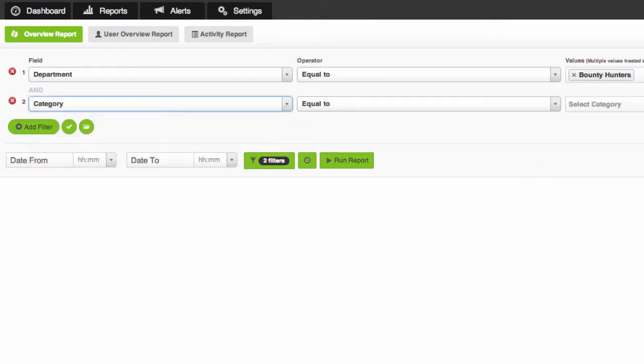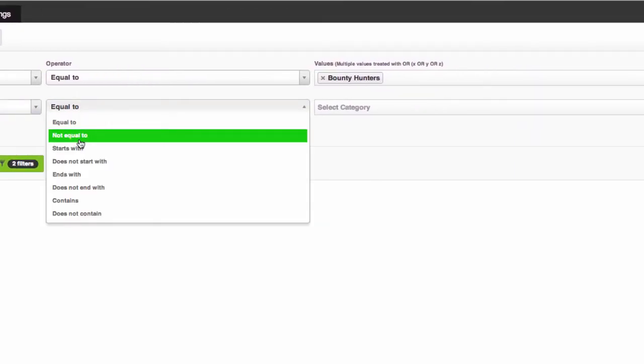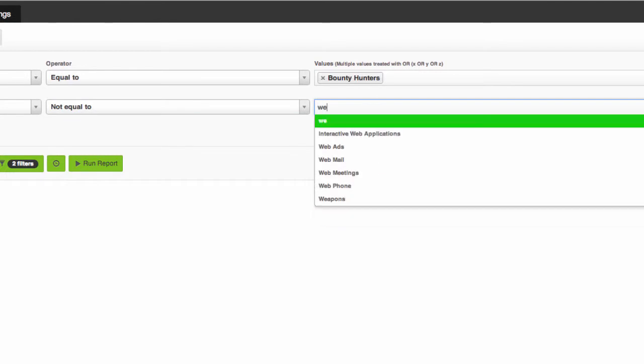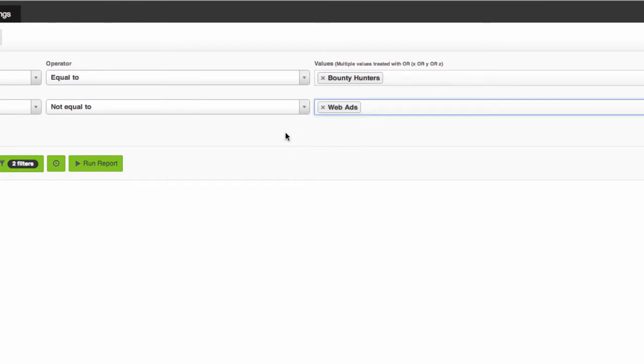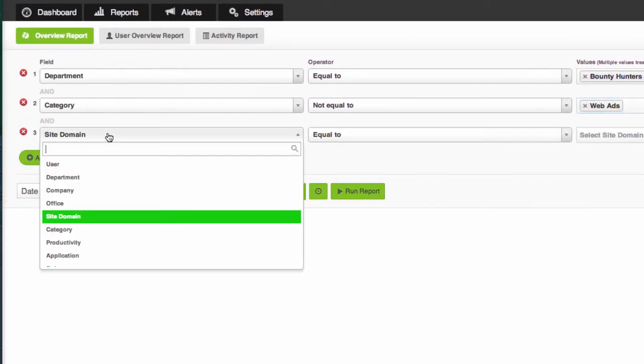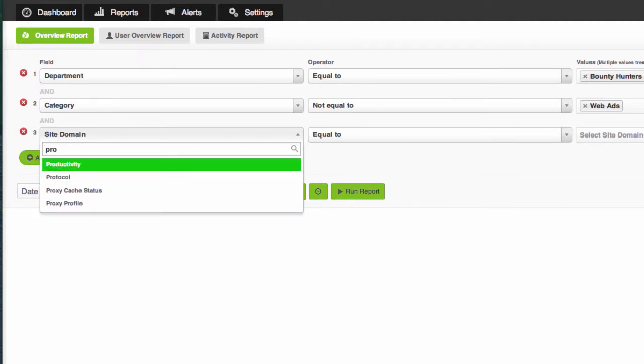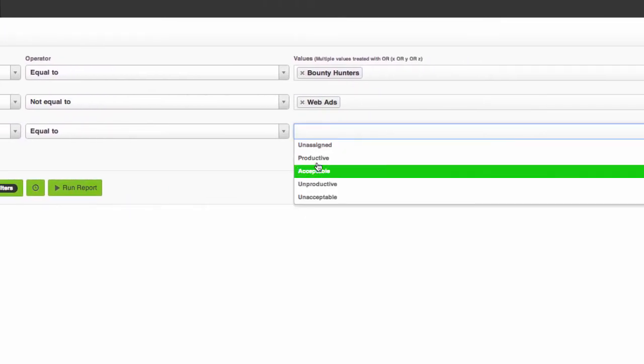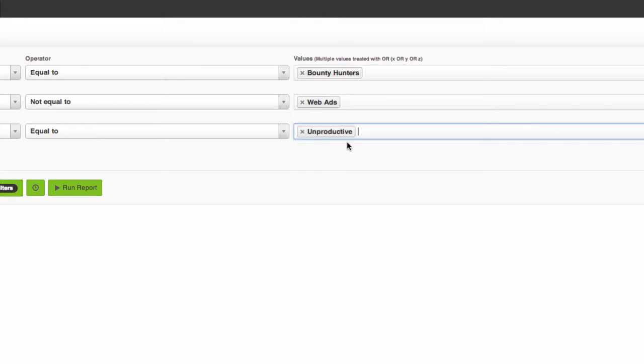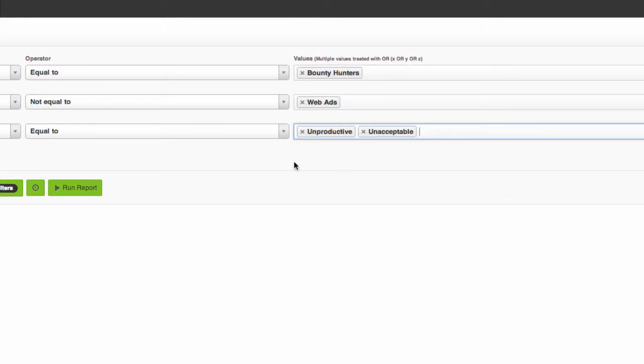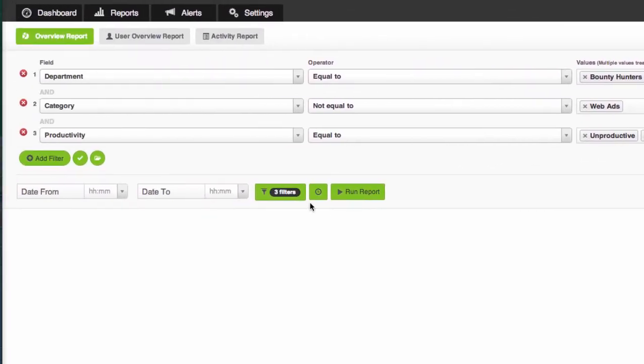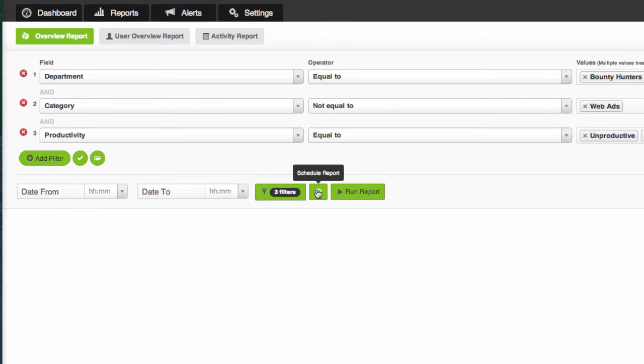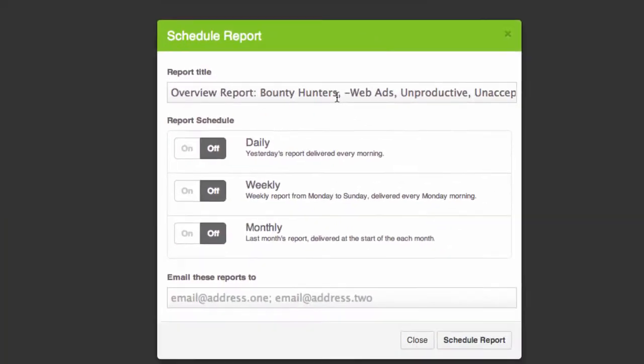So I'm going to select a department equal to bounty hunters and I'm going to add another filter here for category not equal to web ads because no one likes to see web ads in their reports. And I'm going to go one step further and type in productivity equal to unproductive and unacceptable.